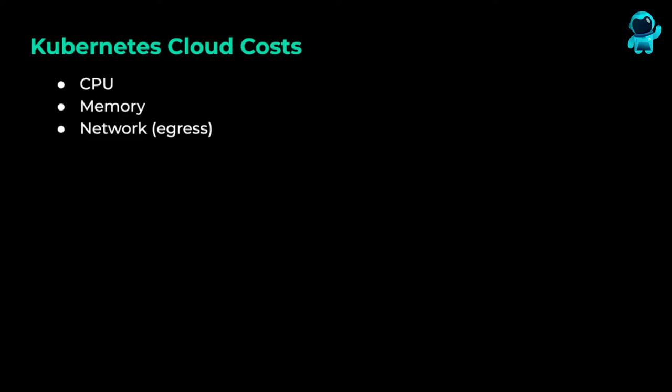In this video series, we are using Pixie to estimate the cost of our Kubernetes services. In the previous two videos, we estimated CPU and memory costs per service. In this video, we'll estimate network egress costs for our services. And in the next video, we'll compute the amortized cost per request for each service.